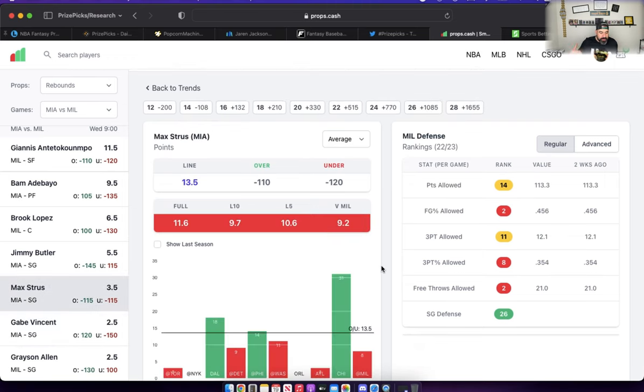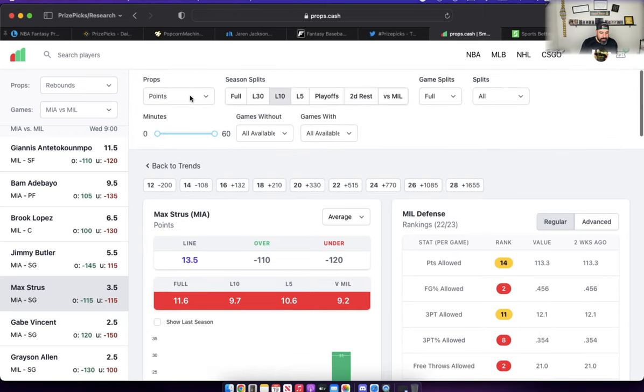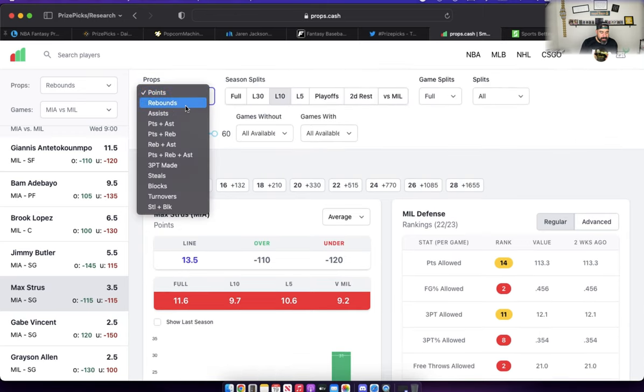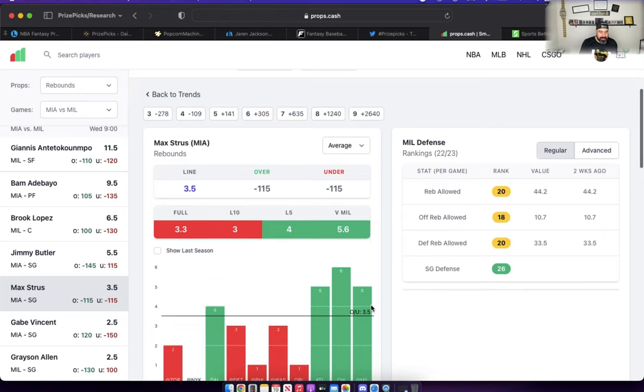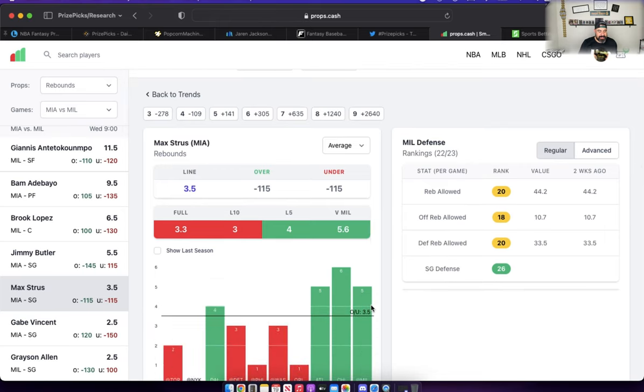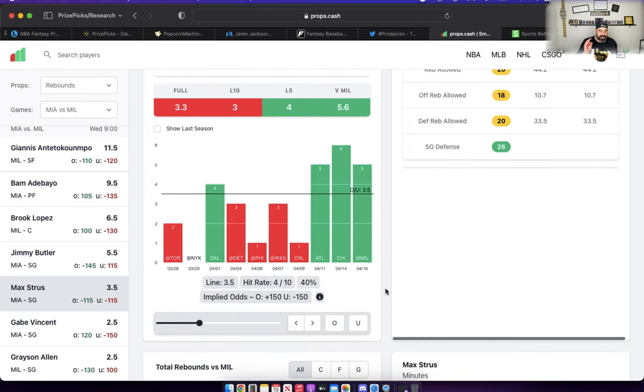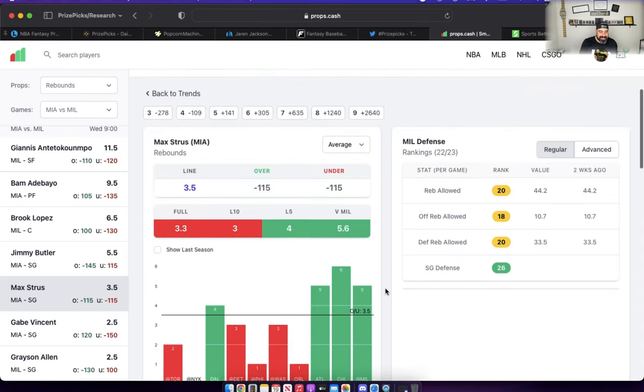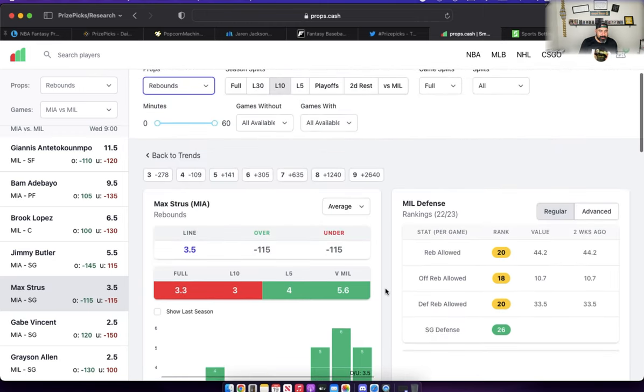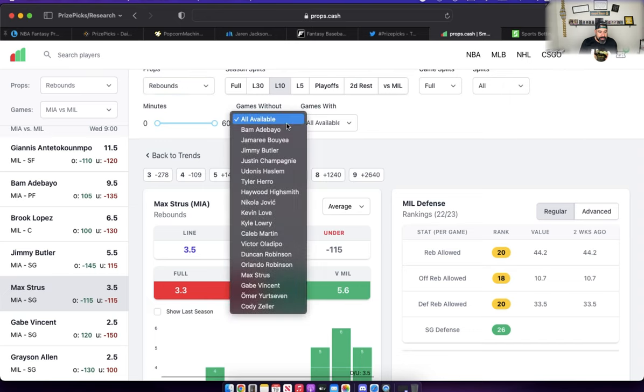Speaking of without Herro on the floor and opportunities, let's head on over to Gabe Vincent's teammate Max Strus and talk about his rebound prop, currently set at 3.5, minus 115 to go over or under, so pretty much even. He's hit this rebound prop in three straight games, all three play-in playoff games: five, six, and five. Four out of his last 10 with Herro on the floor.